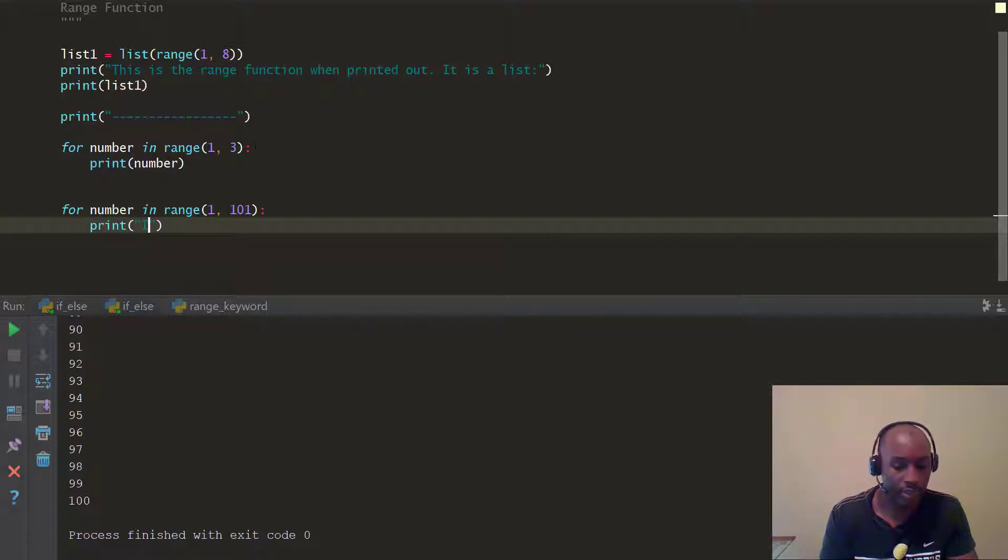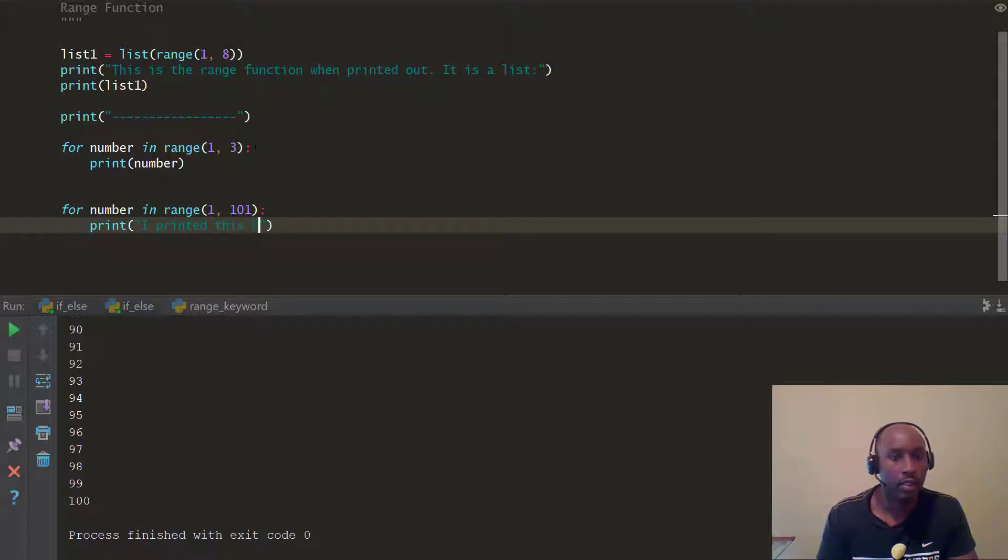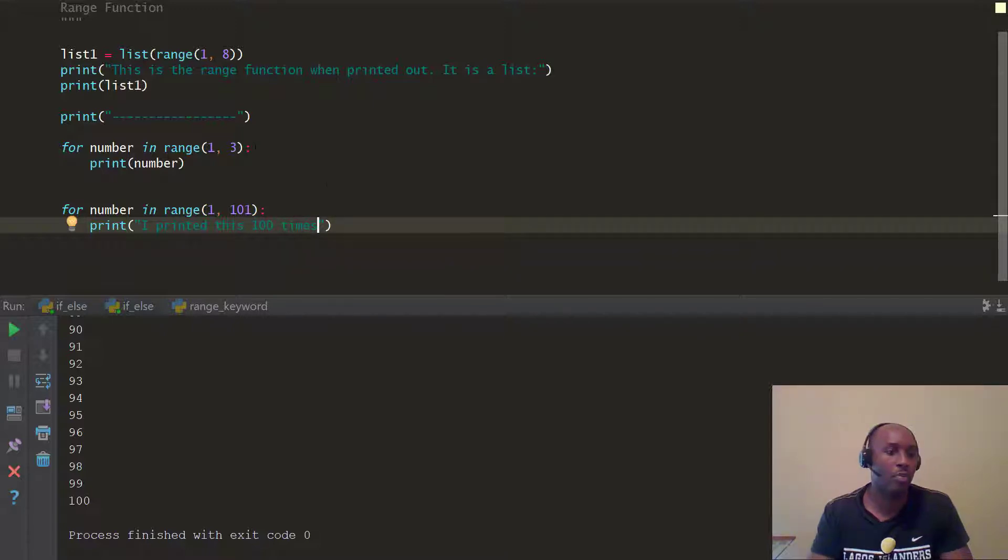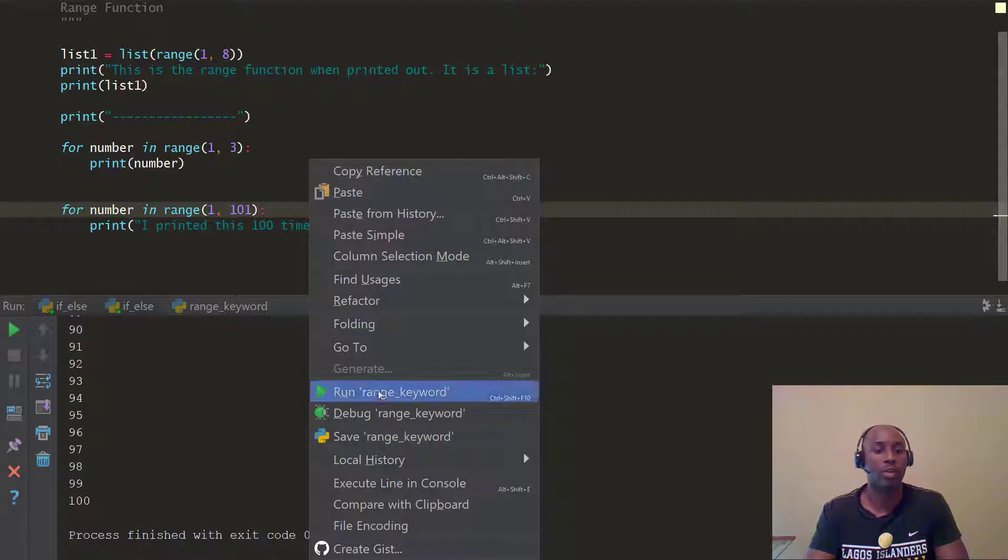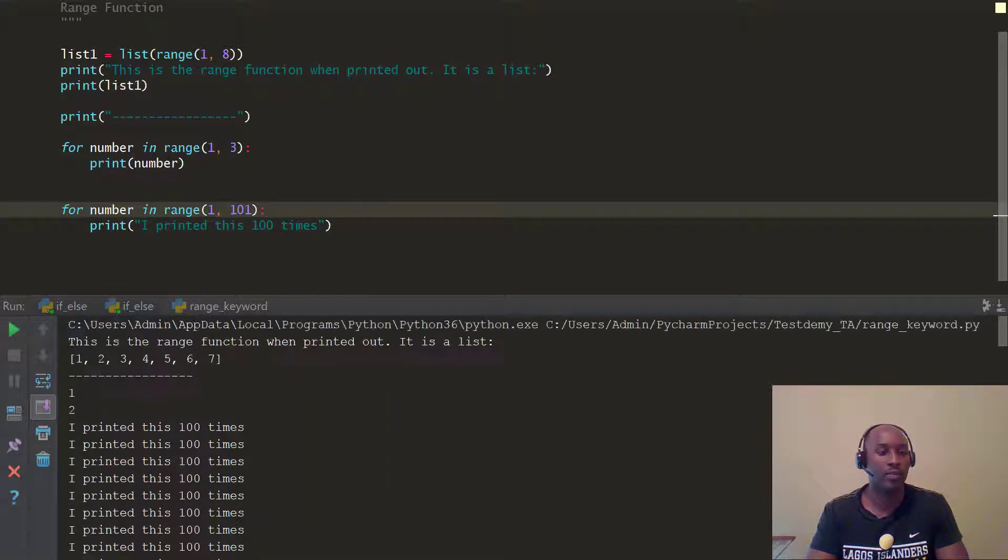I printed this 100 times. 100, 100 times. All right, and there you go. I printed this 100 times. And you should go ahead and print it out. And you can see that I printed it 100 times. See that?